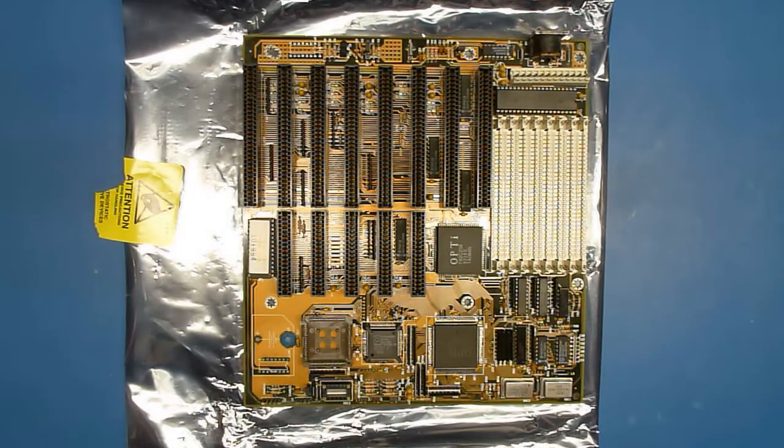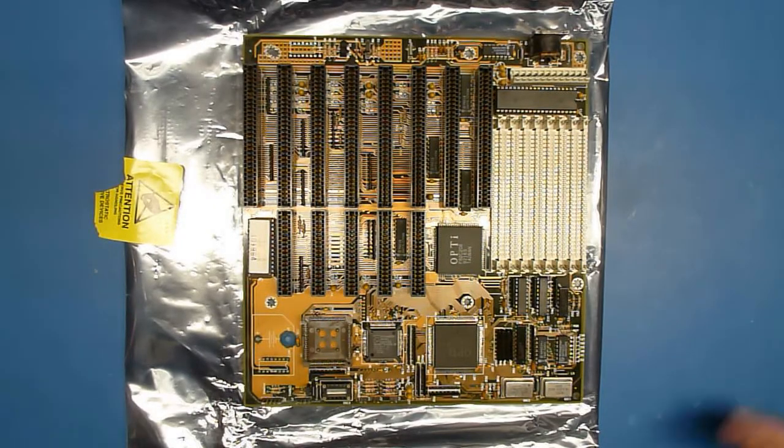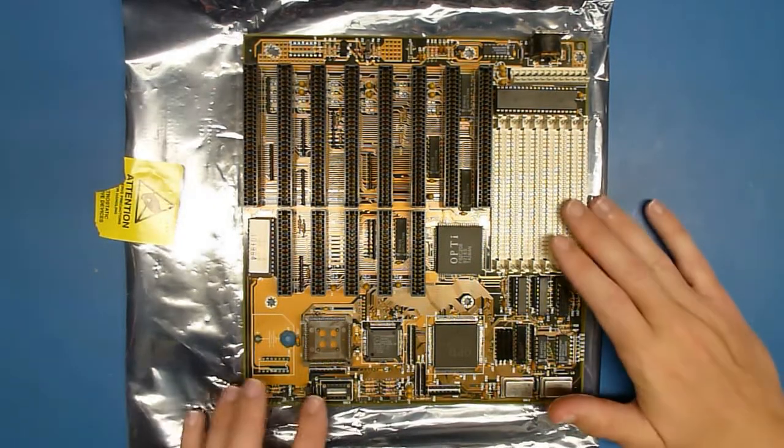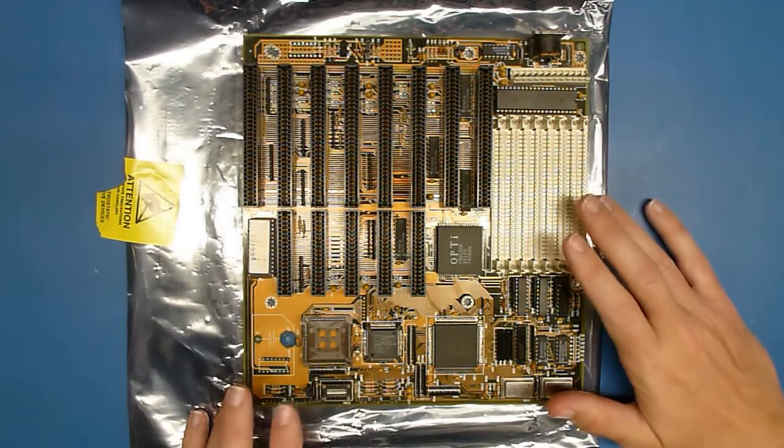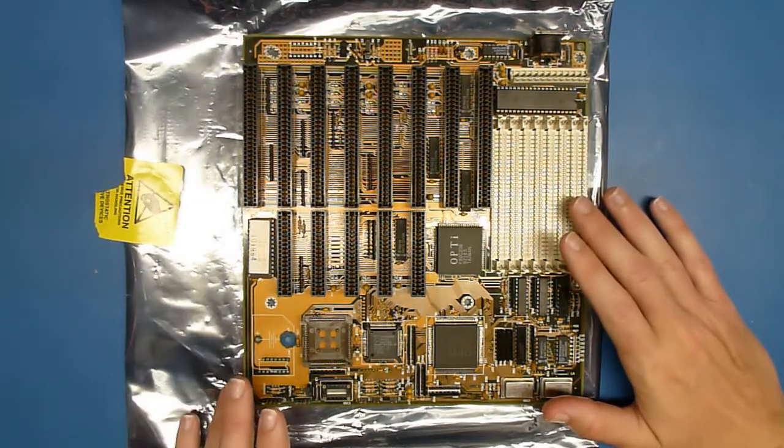Hey everybody, this is K2's Retro Workshop. Today we're going to be working on this 386SX25 motherboard.